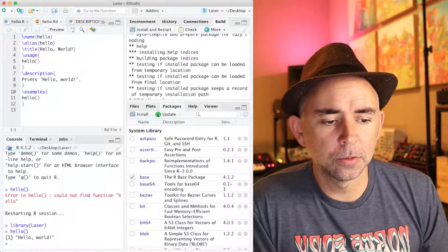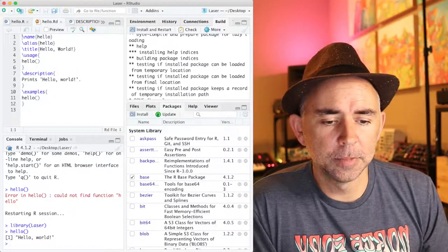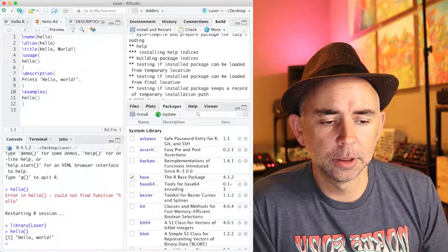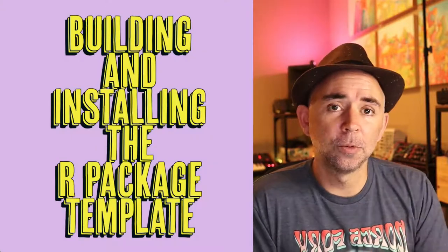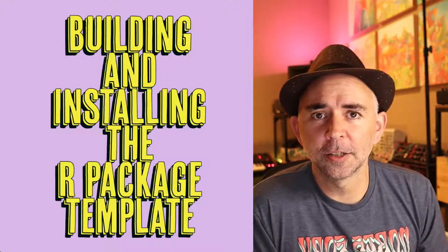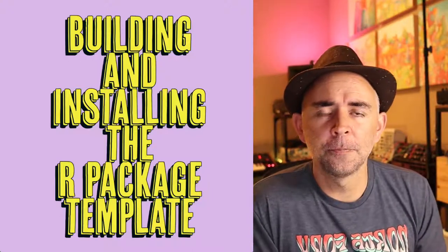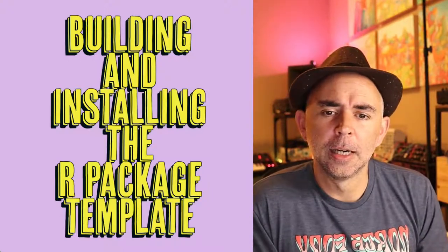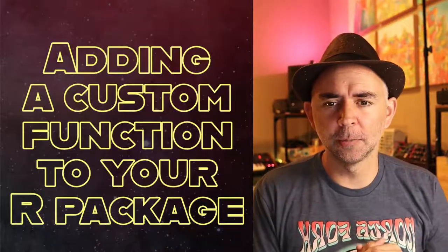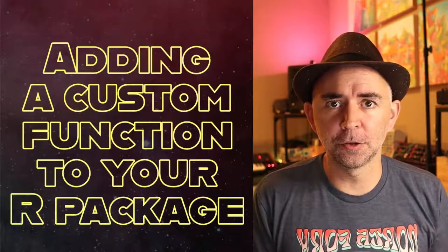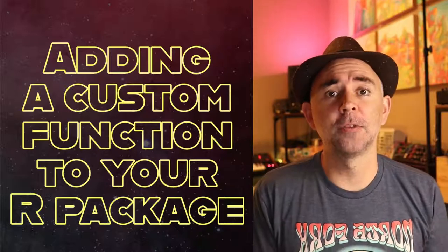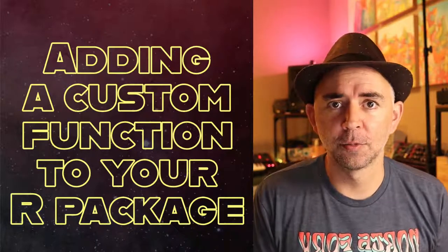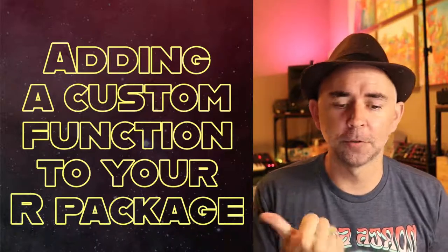So this has been how to build and install the R package template with R studio. And next we're going to talk about adding a custom function to your R package, and we'll do that in a separate video. So see you over there.